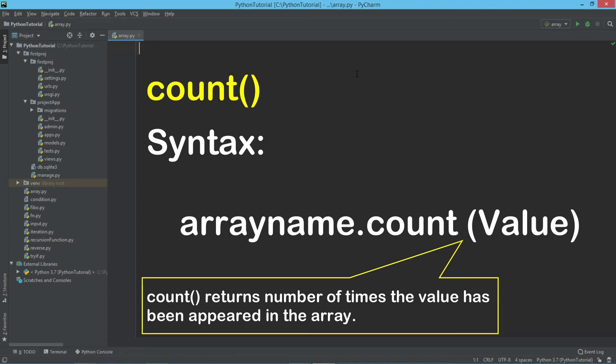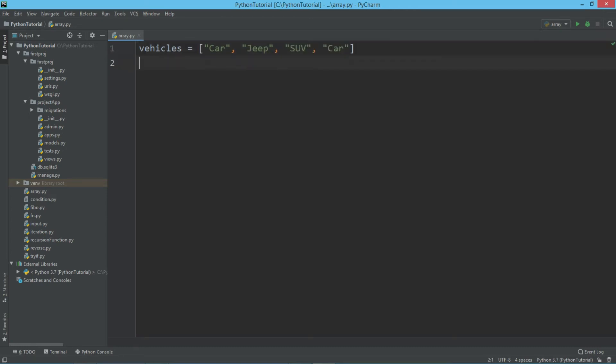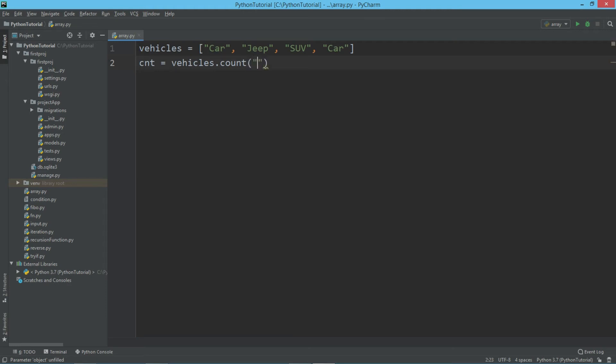For example, we take an array called vehicles. I will say vehicles is equal to car, jeep, SUV, and car again. Let's take a variable called counter. So I will say cnt is equal to vehicles dot count. Now here I'm going to pass the value. Let's say I want to count how many times car appears in this array, so I will say car. Let's try to print the value of counter.